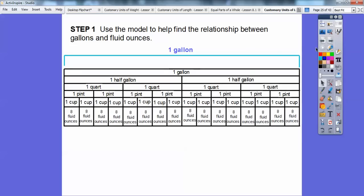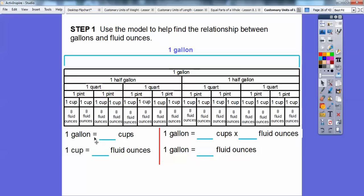Using the model, we count how many cups are in one gallon: one, two, three, four, five, six, seven, eight, nine, ten, eleven, twelve, thirteen, fourteen, fifteen, sixteen — so sixteen cups make one gallon. Since one cup equals eight fluid ounces, one gallon equals sixteen cups times eight fluid ounces. Eight times eight is sixty-four, and since sixteen is double eight, we double sixty-four to get one hundred twenty-eight fluid ounces per gallon.